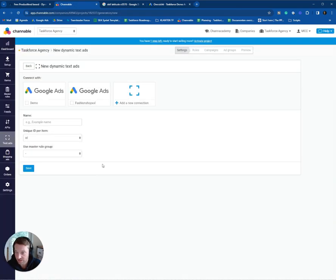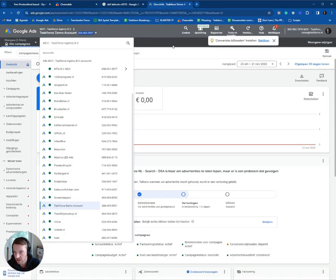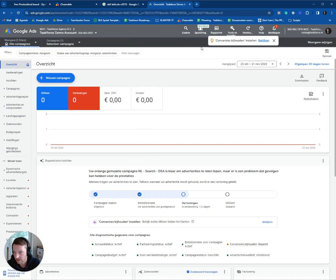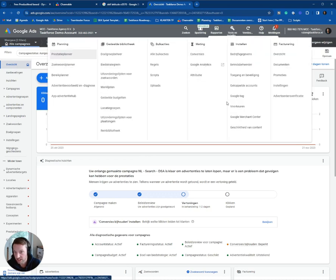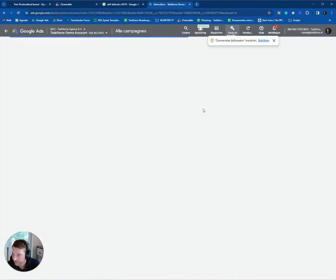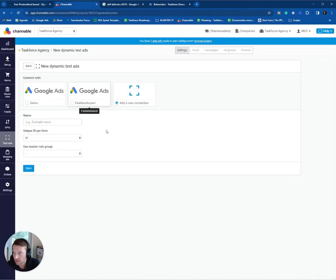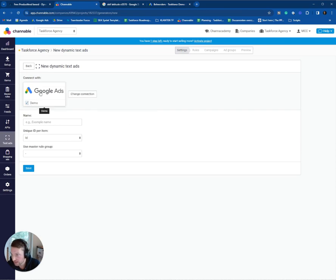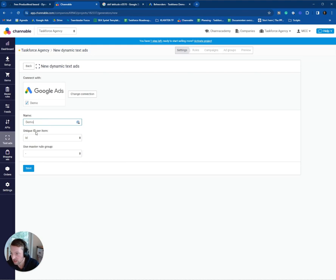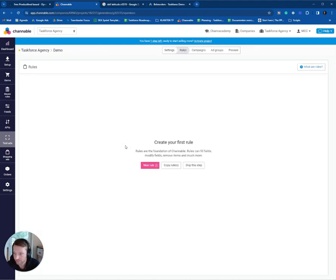You have to approve the connection within your account over here. So if you go to Tools and Settings, you can go to Access Managers. You can approve Channable already did it. So we can switch back to Channable and get the right account. Give it a name. Use a unique per items ID. And click on Save.